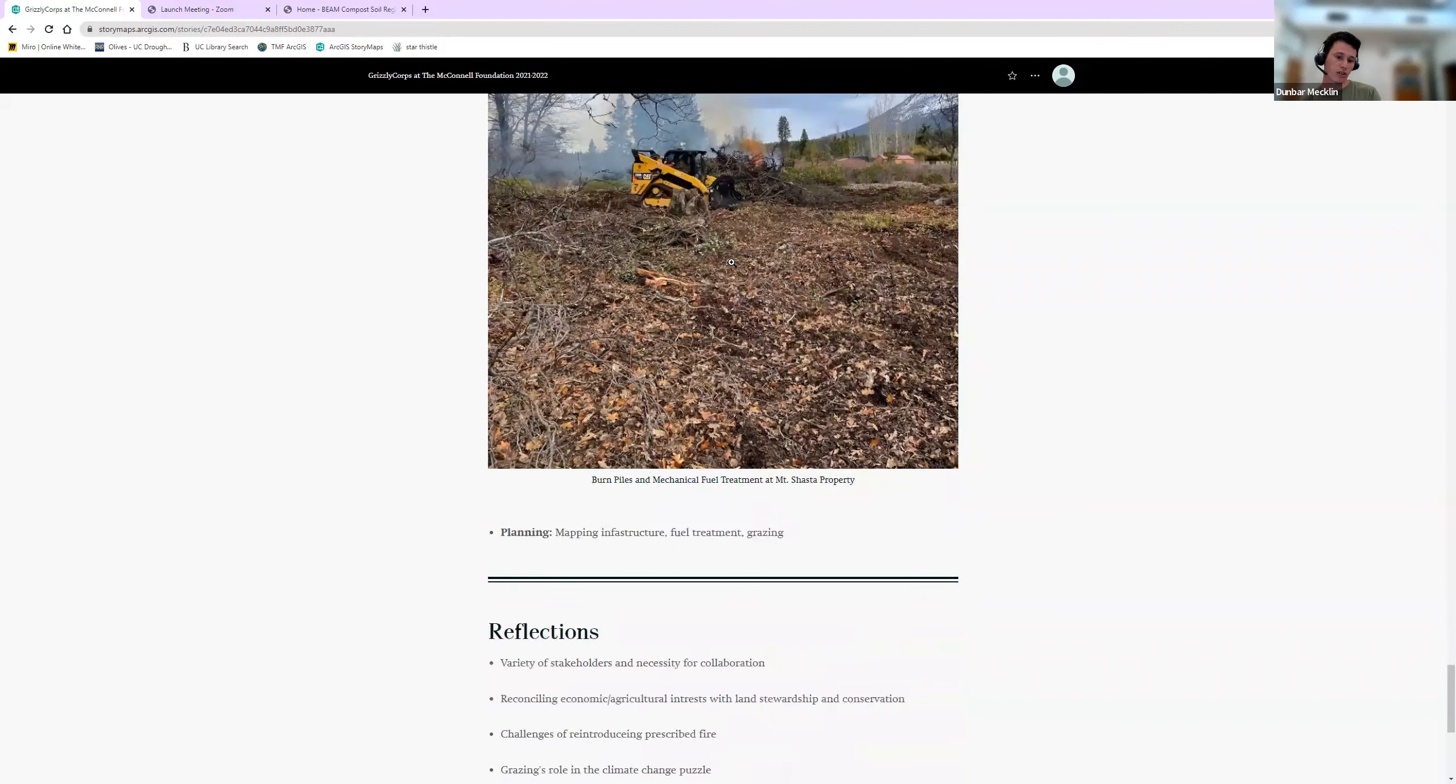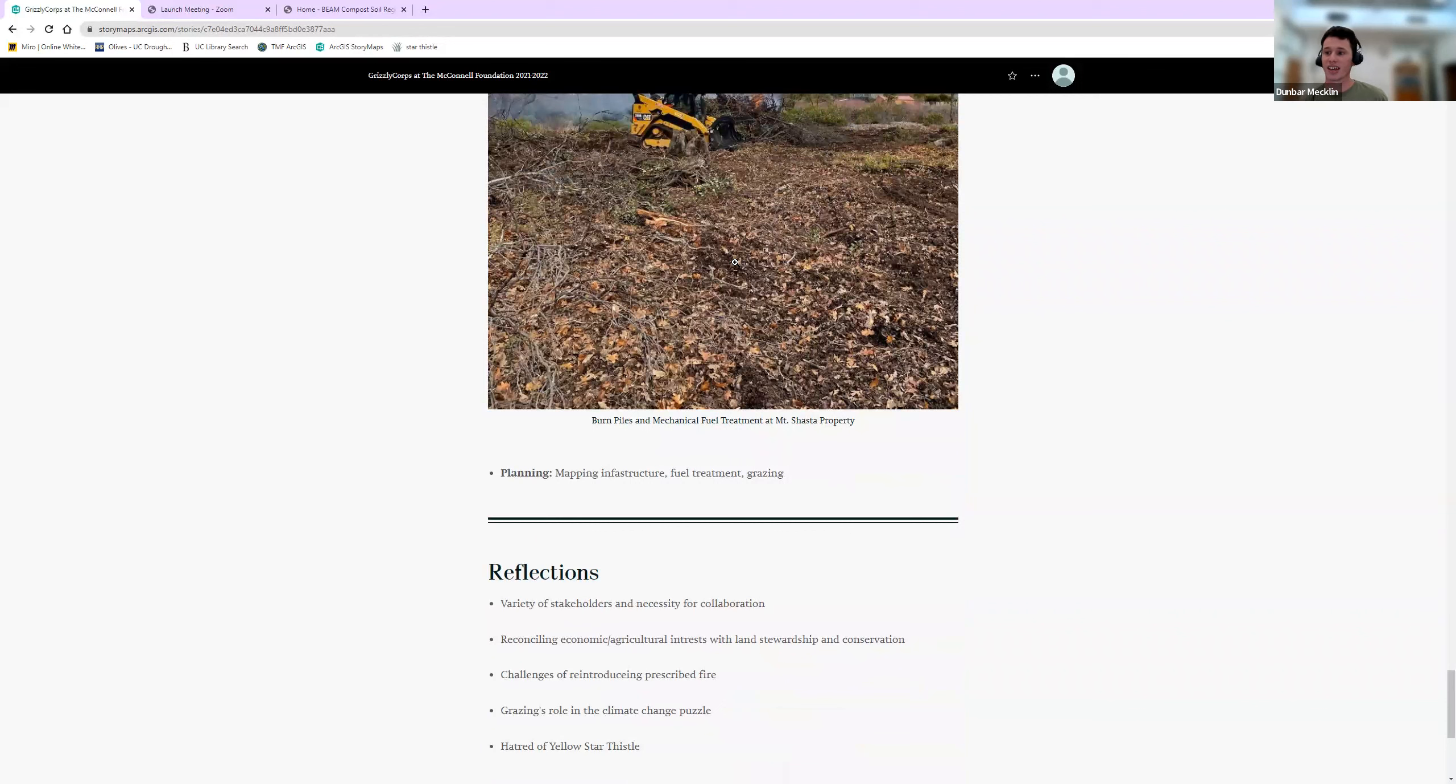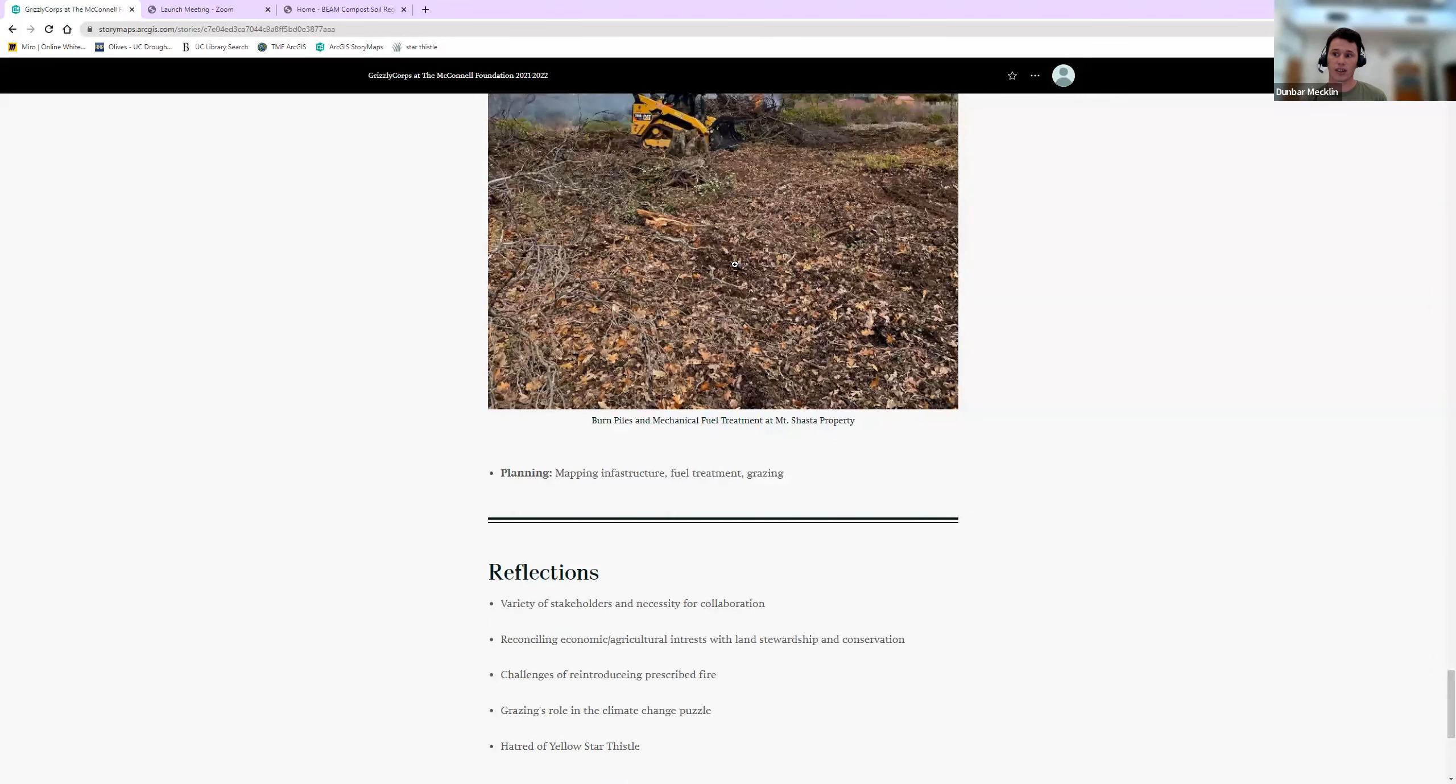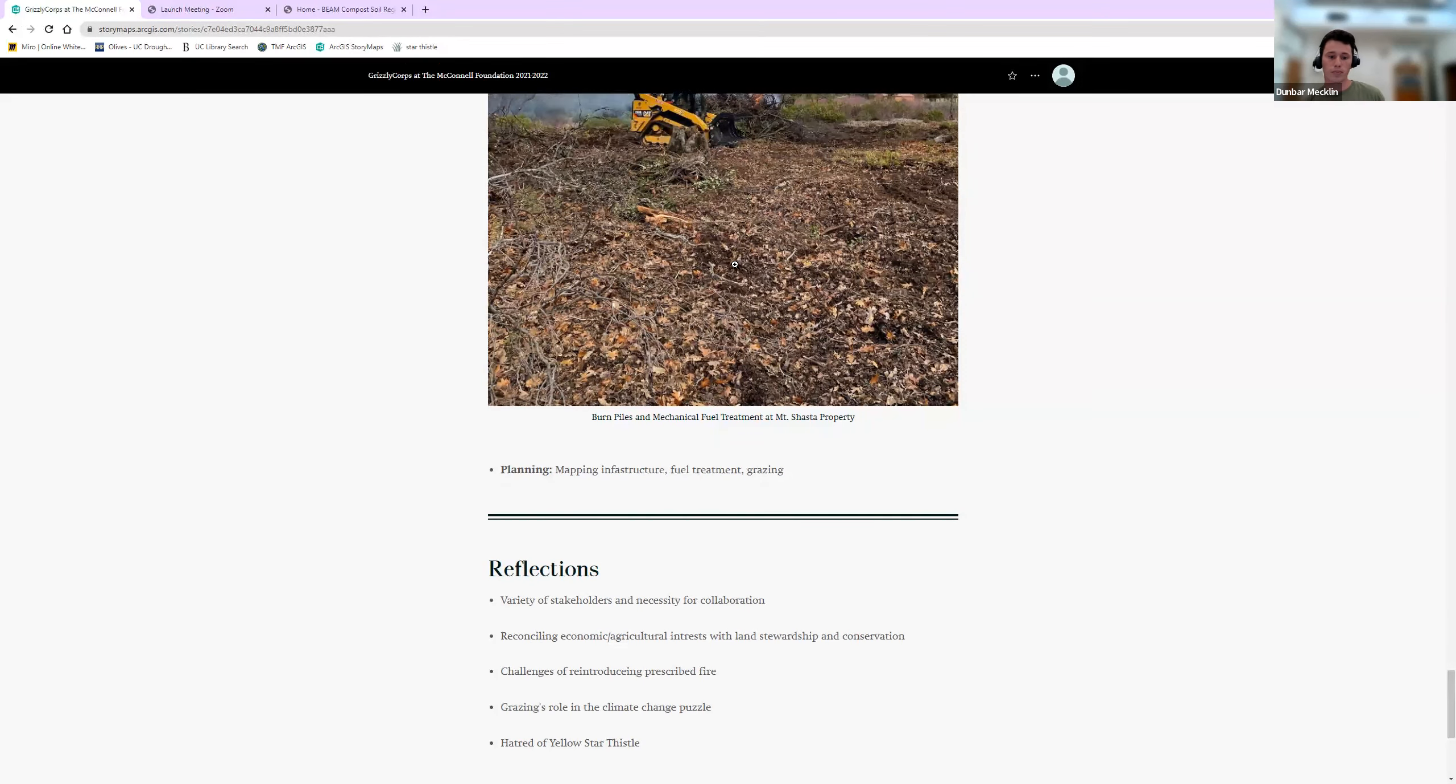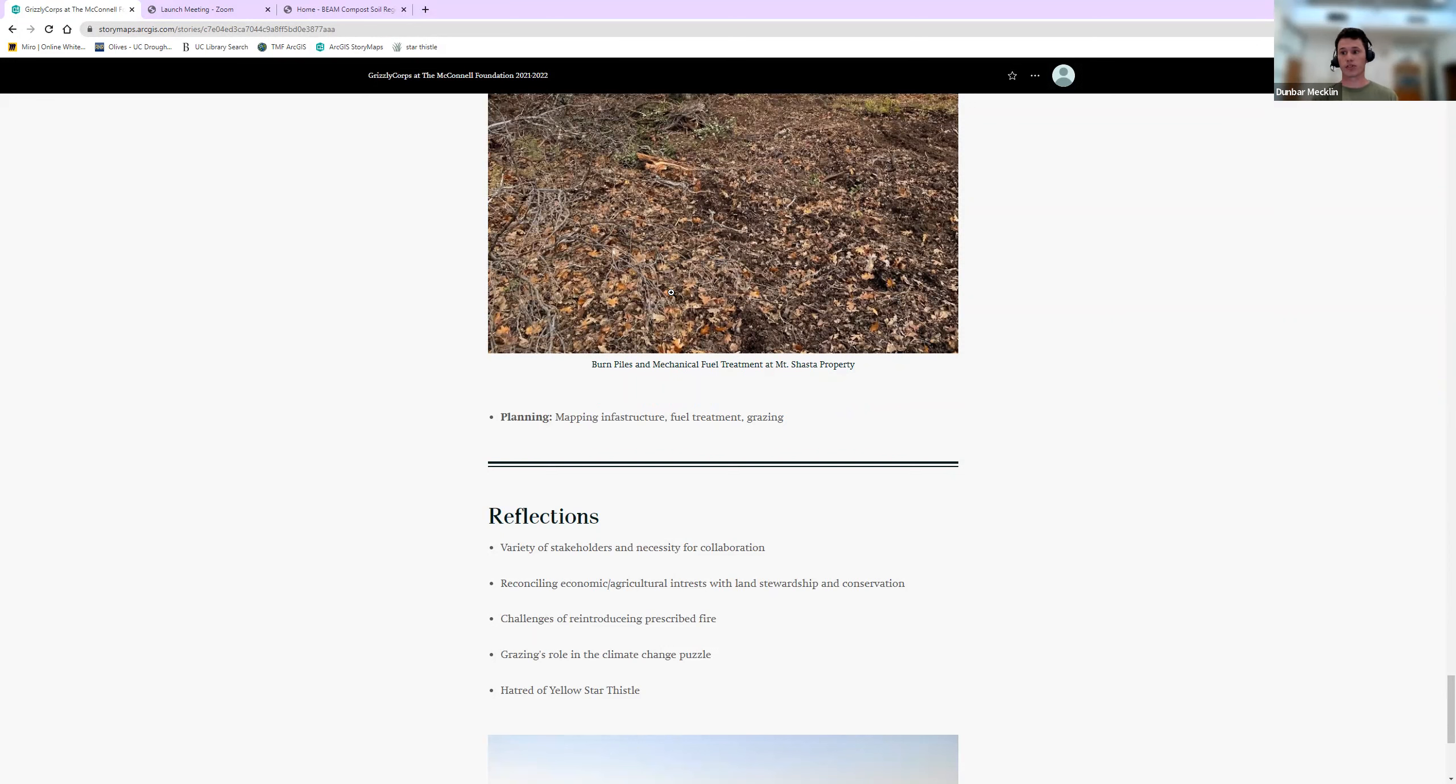We also did a ton of environmental planning. I thought that was the main aspect of the career development aspect of service. I got to work with GIS a lot, got to make grazing plans. It was really interesting, and I think that was more of the technical aspect of service.